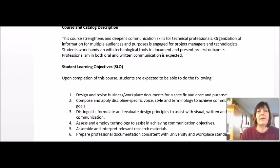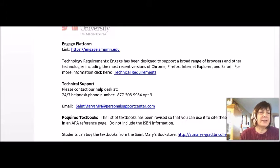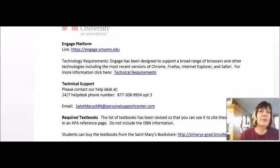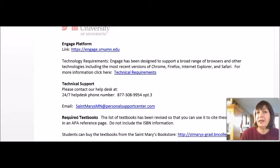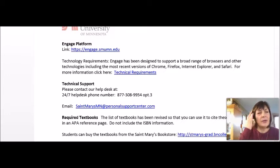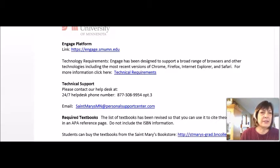The way that I approach the class is much more straightforward. The online version of this class uses the Engage platform. If you're taking this class as an independent study, you'll be finding your information on Blackboard, but hopefully it'll be just about the same. For technical support, the technical support people are your best friends.